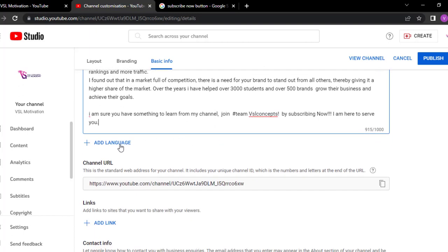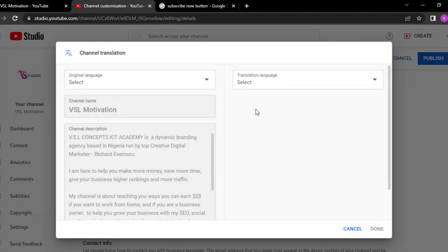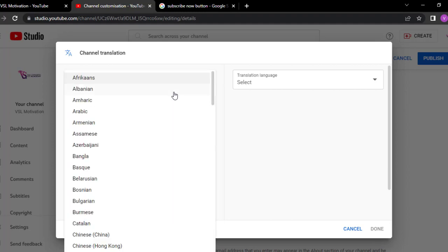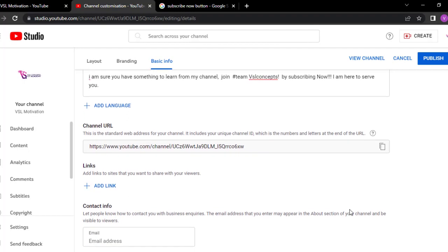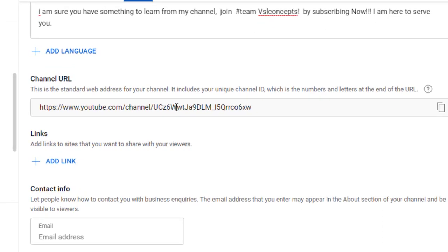You can actually add a language — for example if your channel is customized to persons who speak French, you can come over here, click on language, and select the language you want. Once people come over and visit this channel, they will be able to read about your channel. The very next section is your channel URL. This is the URL that you can give to people if you want them to go straight to subscribe to your channel — just copy this URL and share it. Over here we also see what we call links — these are links to your website, social media pages and the rest of them.